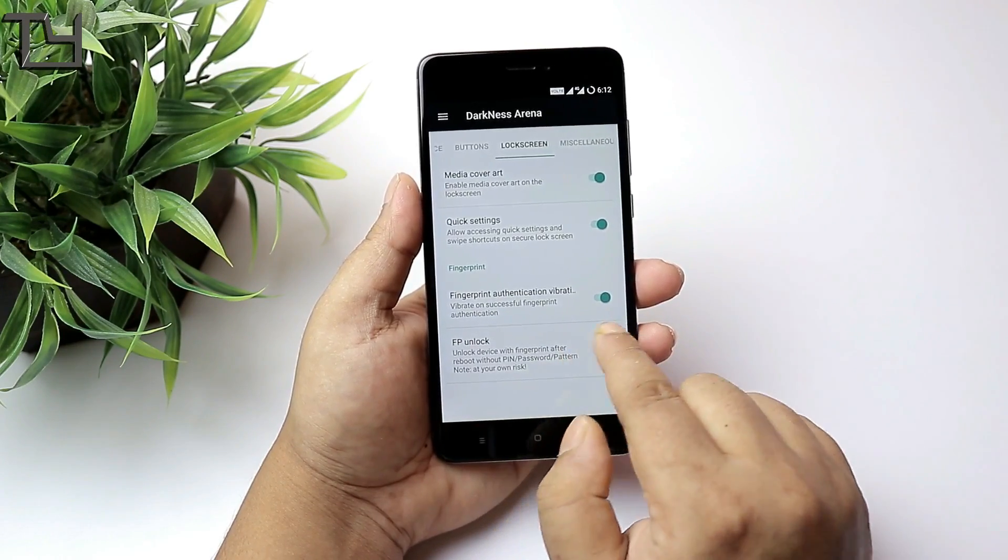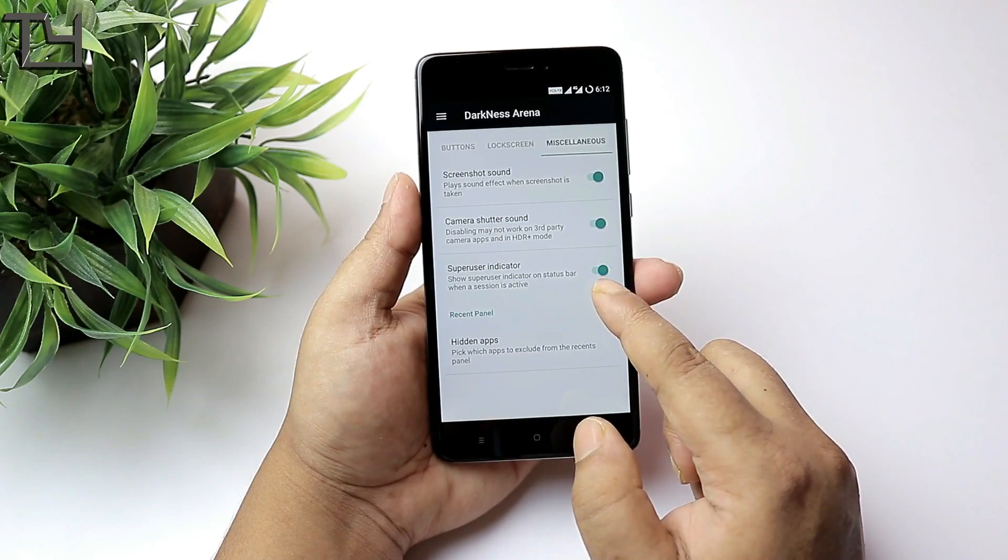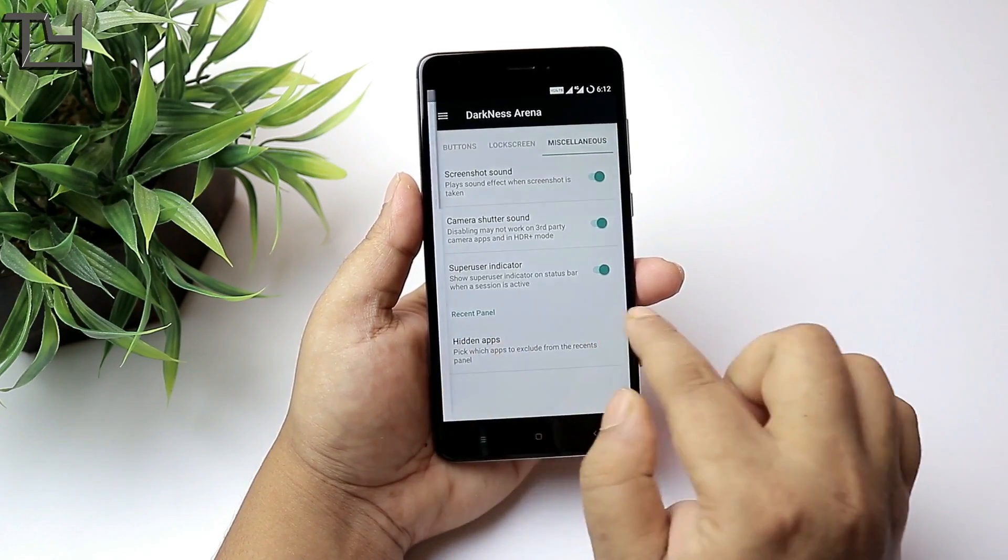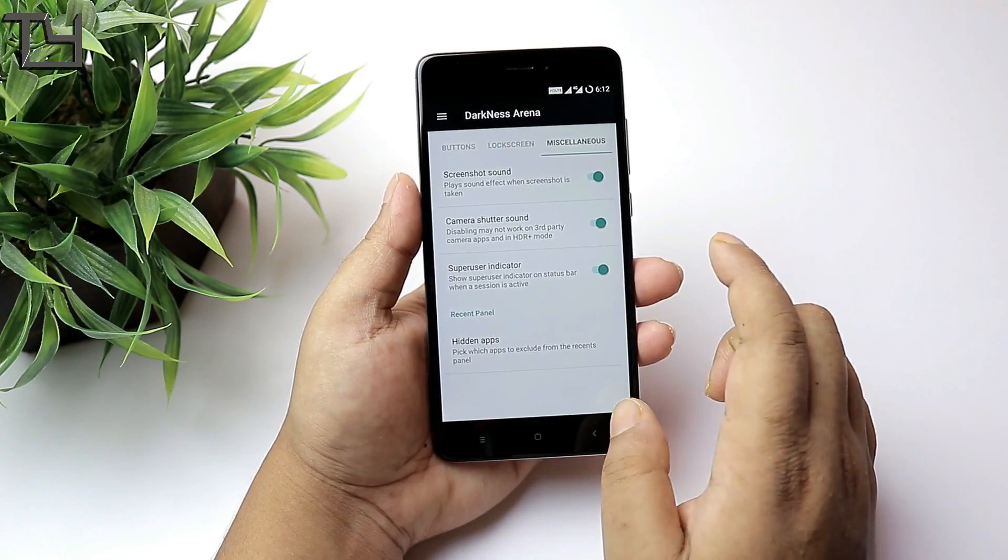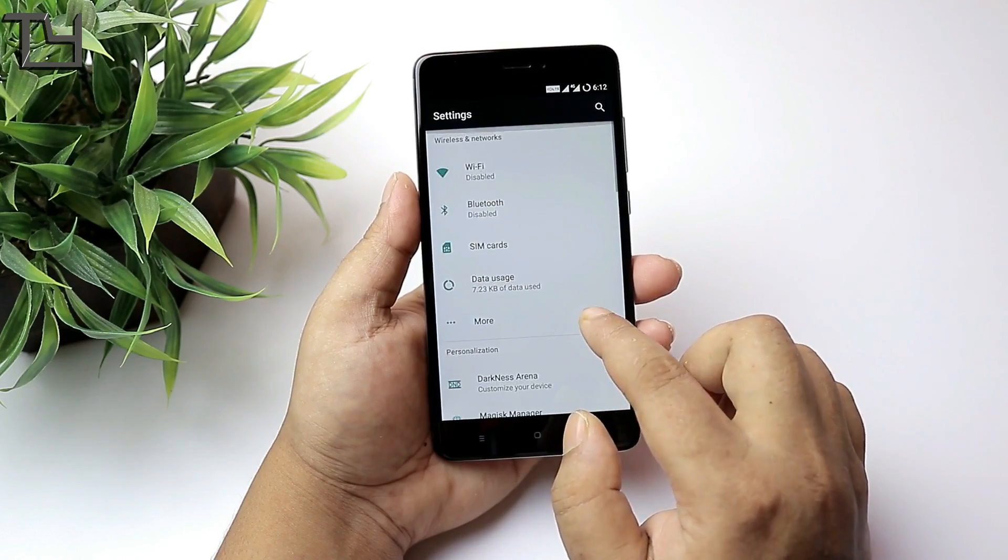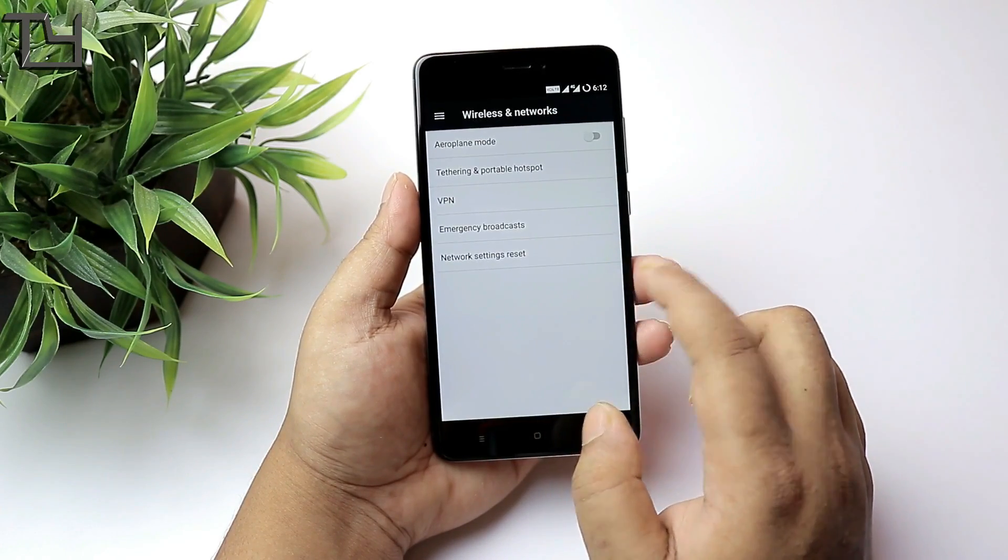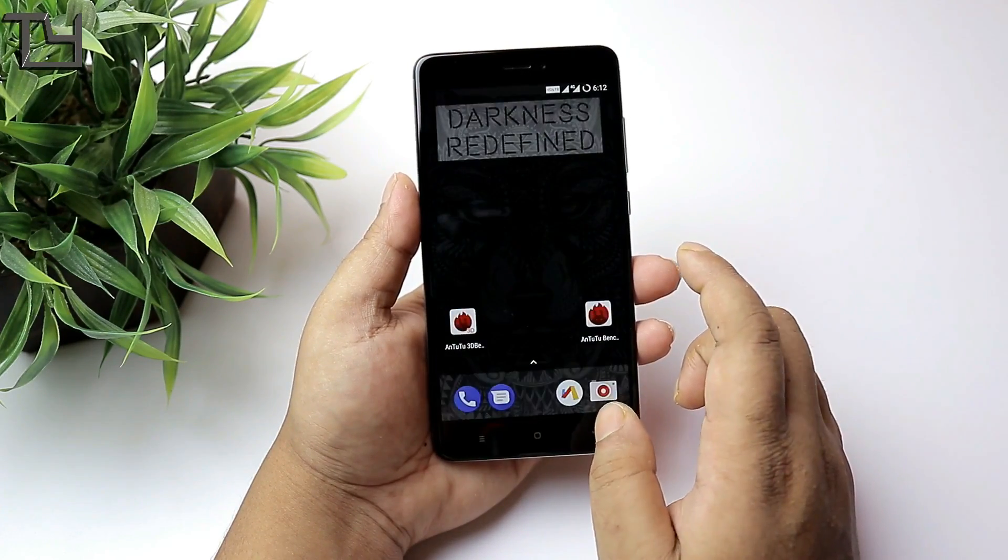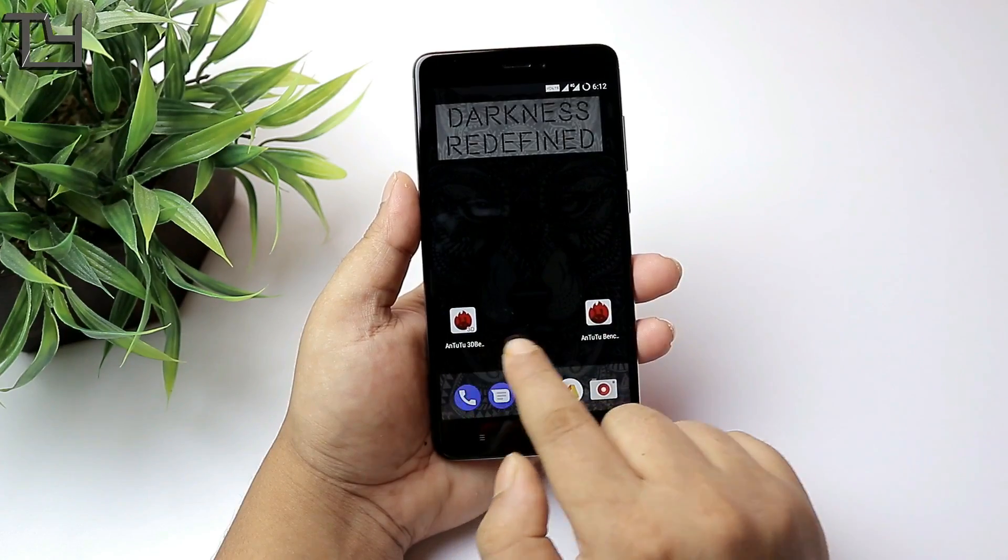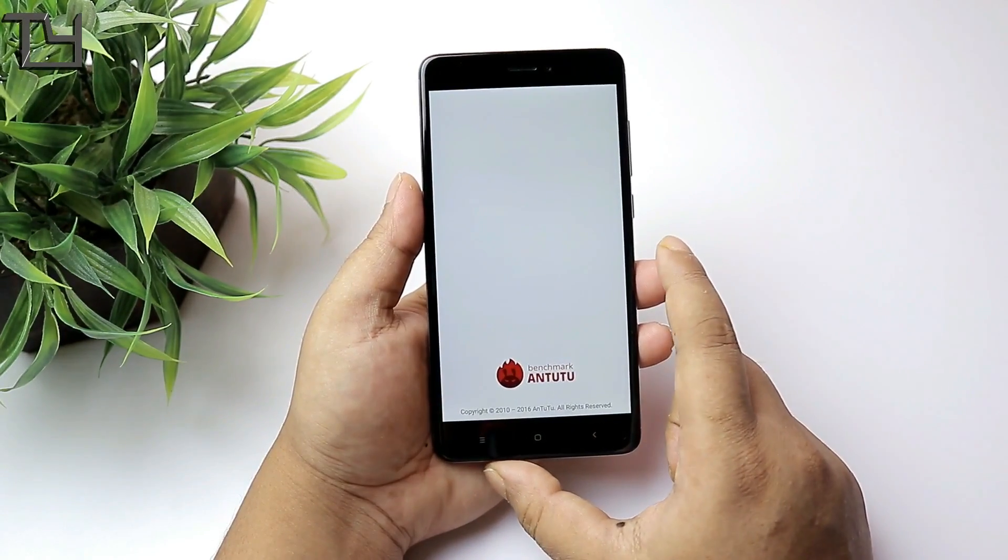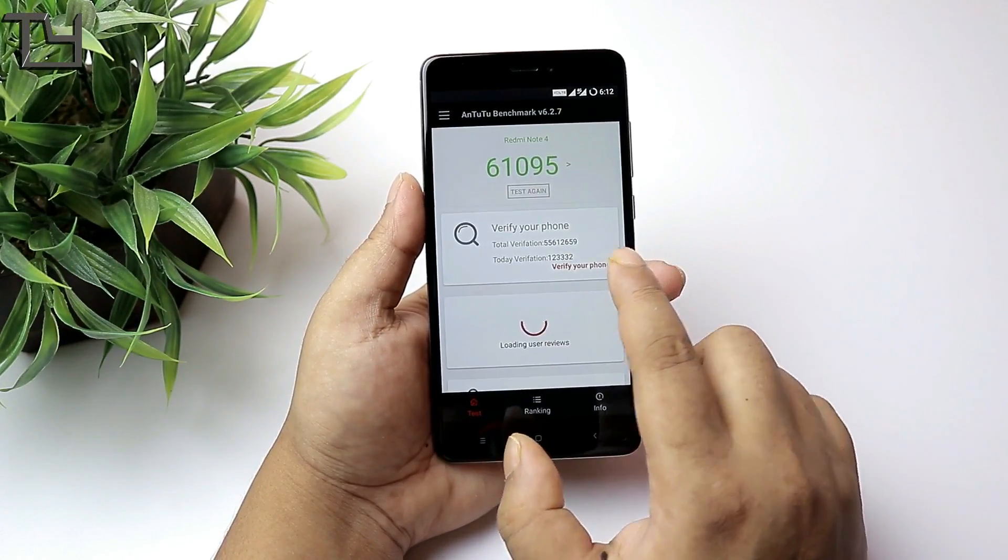I mean, 4000 milliampere battery is way more than you can expect. Battery backup is one to one and a half day based on normal to moderate usage. You don't have to worry about battery backup. None of the custom ROMs which are coming currently for Redmi Note 4 has battery issues.